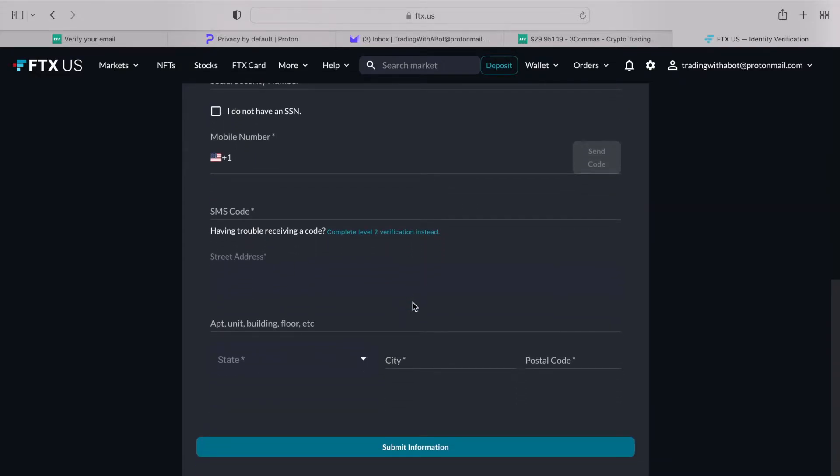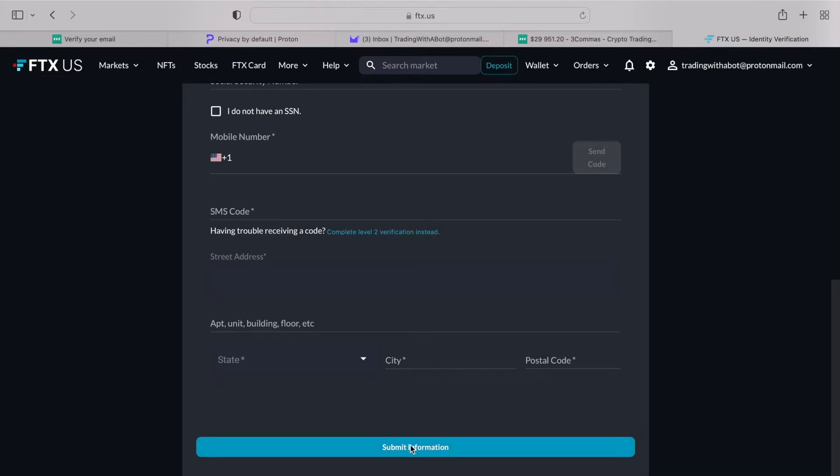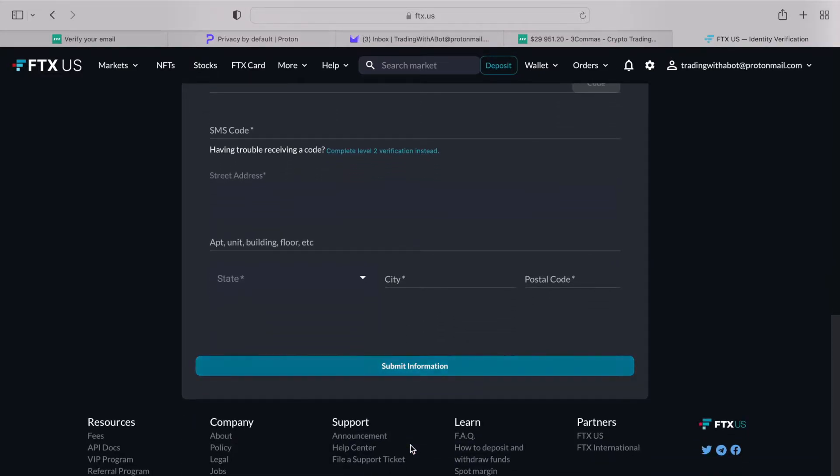There are multiple levels of identity verification, and as you're seeing on the screen now, the first level is very basic, you just submit your name, date of birth, phone number, address and a social security number, if you have it.